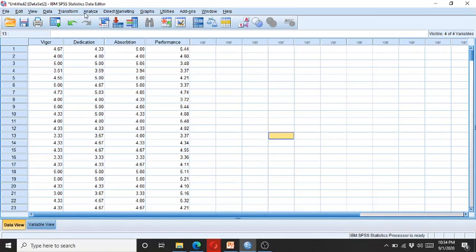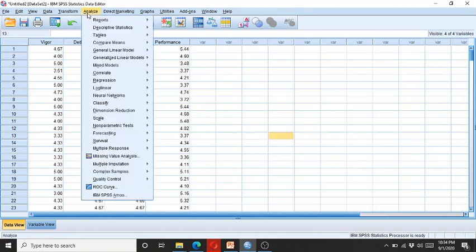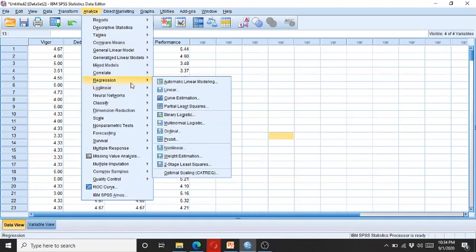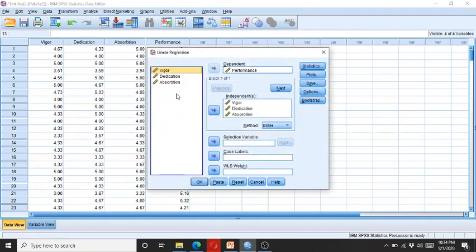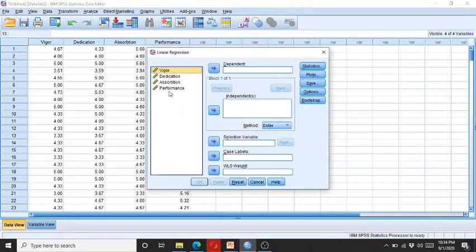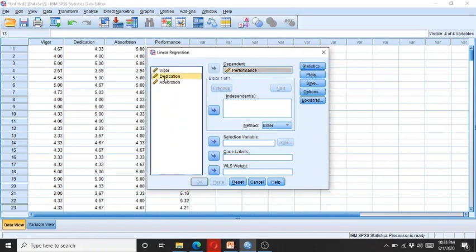I click on Analyze, I go to Regression, then I click on Linear. What I do is I enter the performance into the dependent while the three independent variables into the independent.